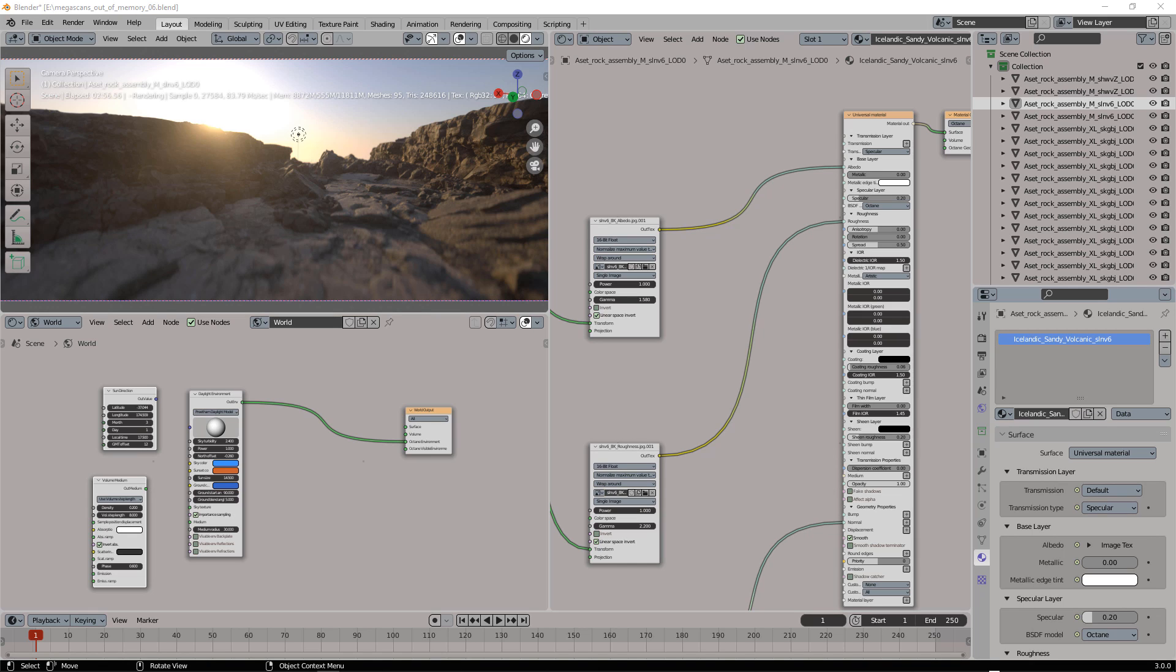In this video I'll show you how to simulate fog using the Z-depth and the new compositing feature in Octane 2021.